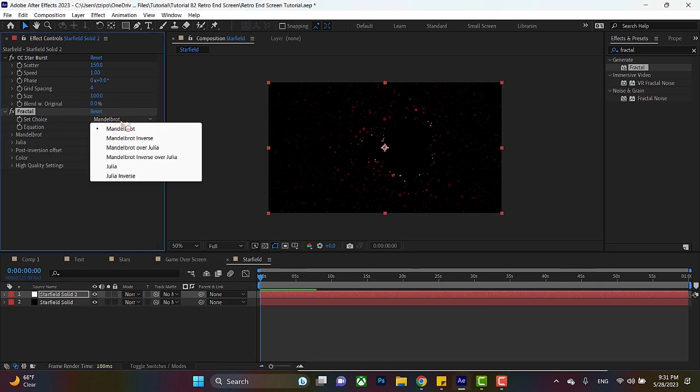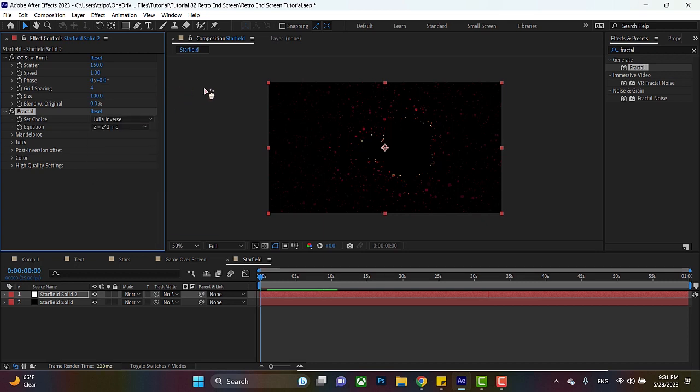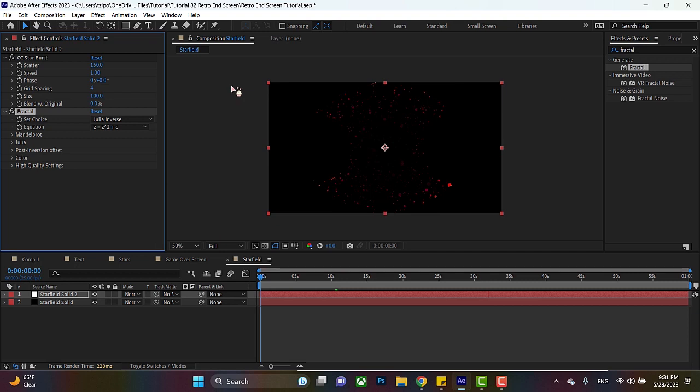But you go over here to effect controls. Change set choice to Julia inverse. Without going into the math, a Julia fractal is a swirly looking fractal, like a hurricane shape. Like I said, the type of fractal isn't too important, but I like this one.